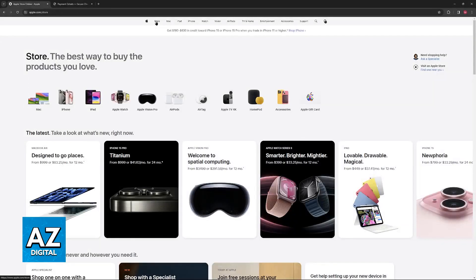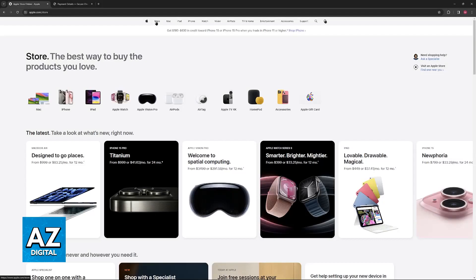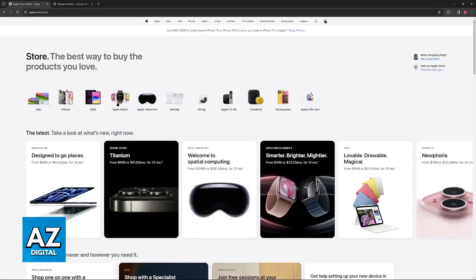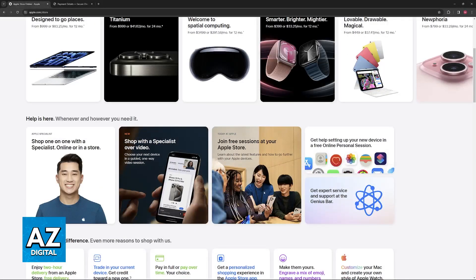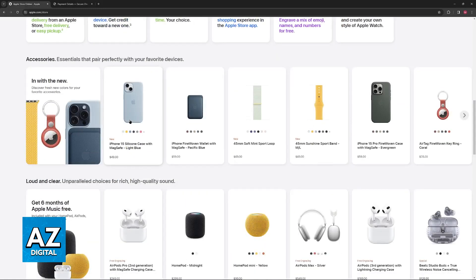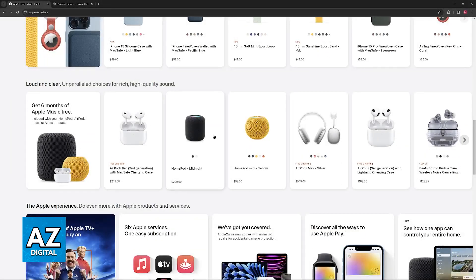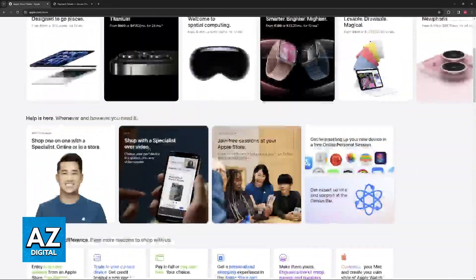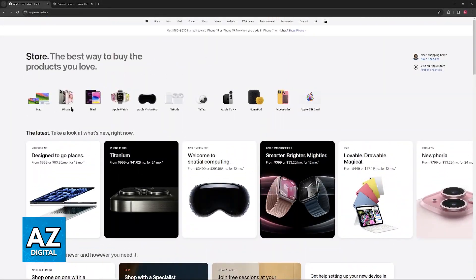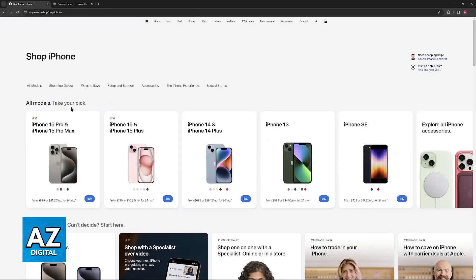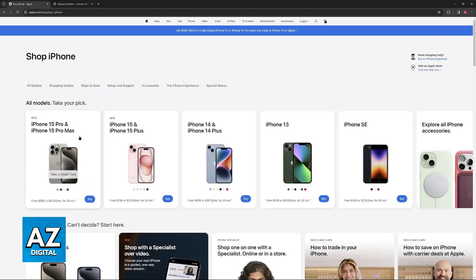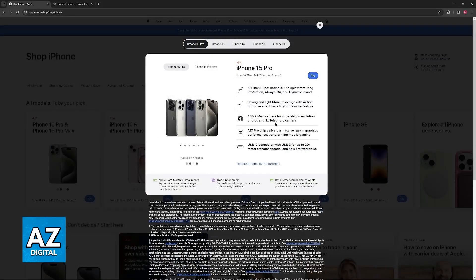However, for this video, I'm going to assume that you want to add the Apple gift card alongside your payment method. If that is the case, all that you have to do is visit the Apple store and browse through any items that you wish to purchase. You have to add all of them to your cart and proceed to checkout.